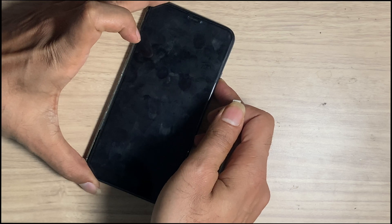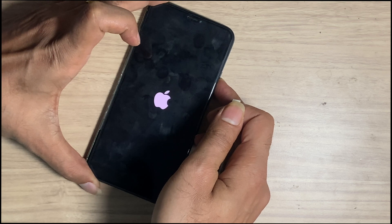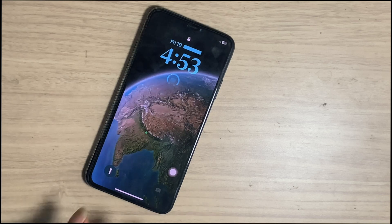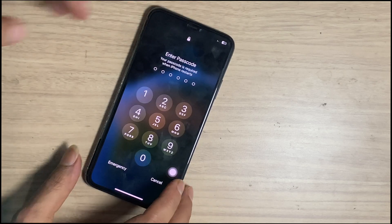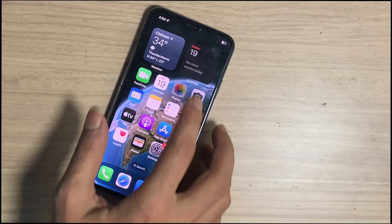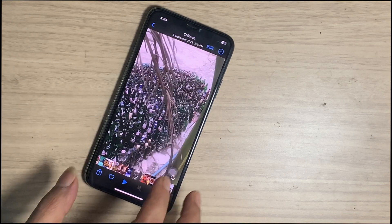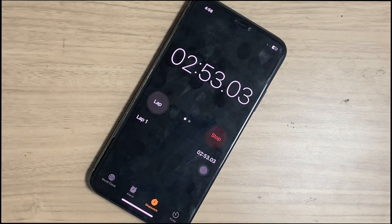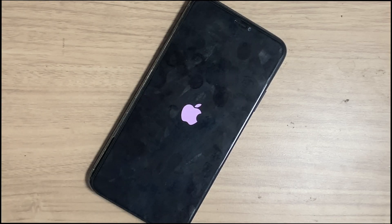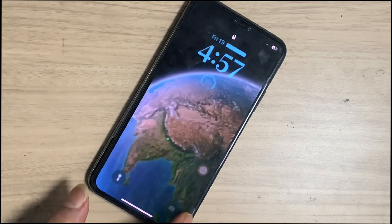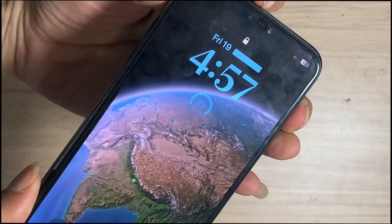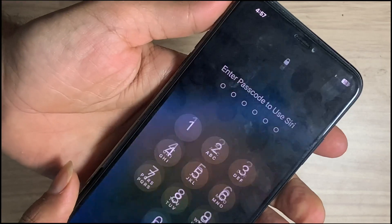We got an iPhone 11 Pro Max that automatically restarts every 3 to 5 minutes. The common problems that show in such cases are the iPhone lagging on use, video freezing, and the most common is that random restart every 5 minutes. If you are watching this video, you have also faced such issues. Many iPhone users have faced these strange issues and tried to find the proper solution.